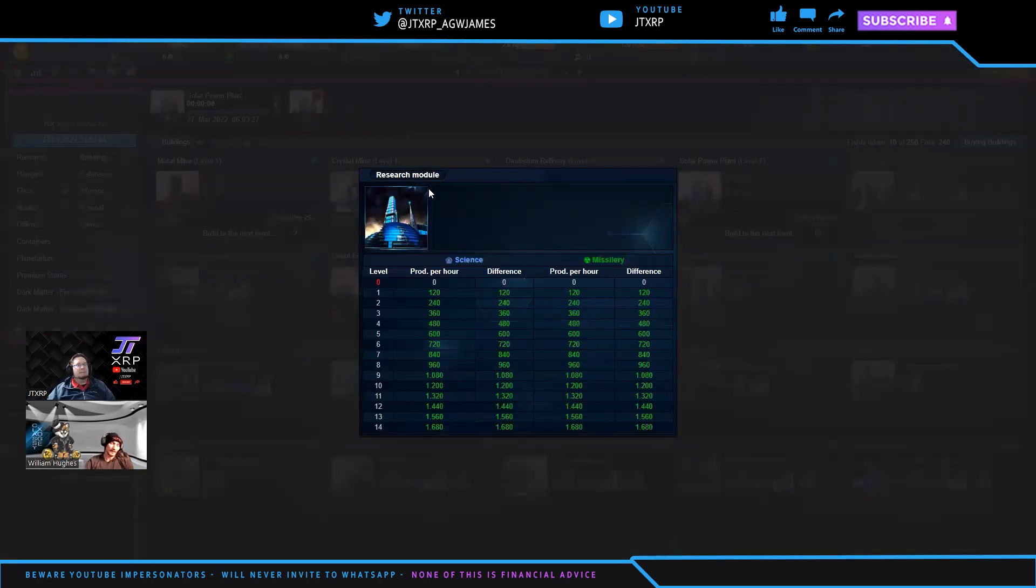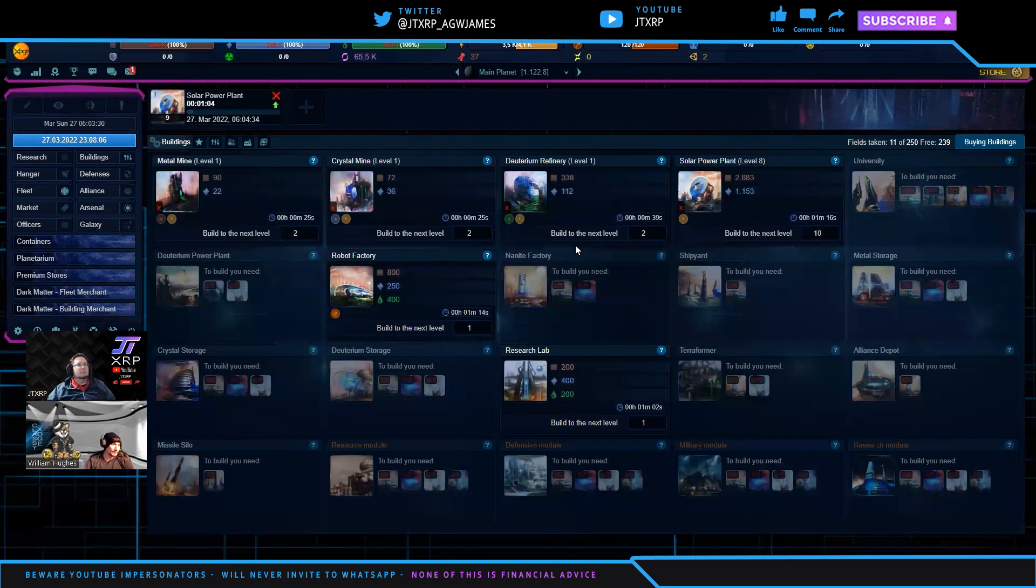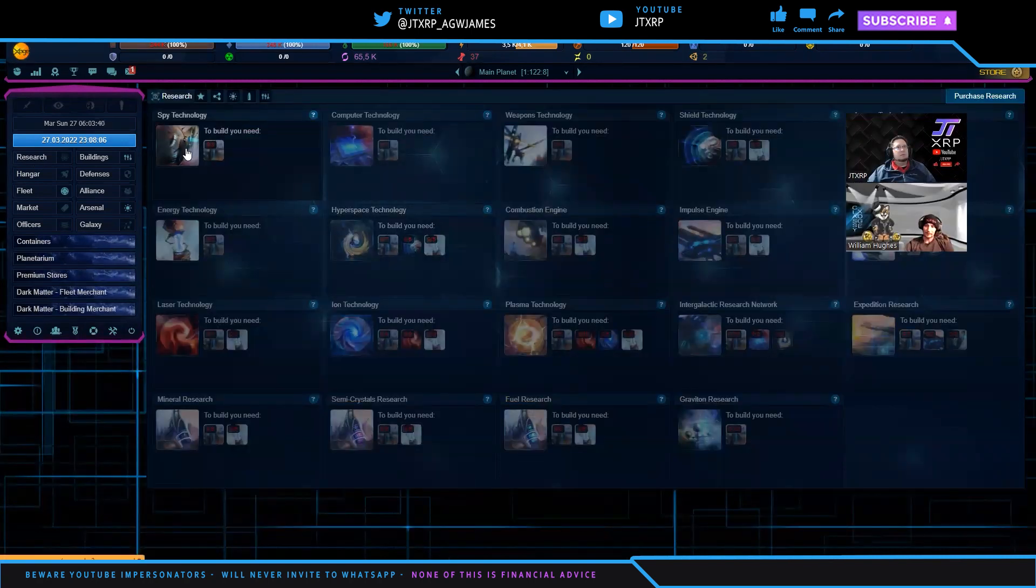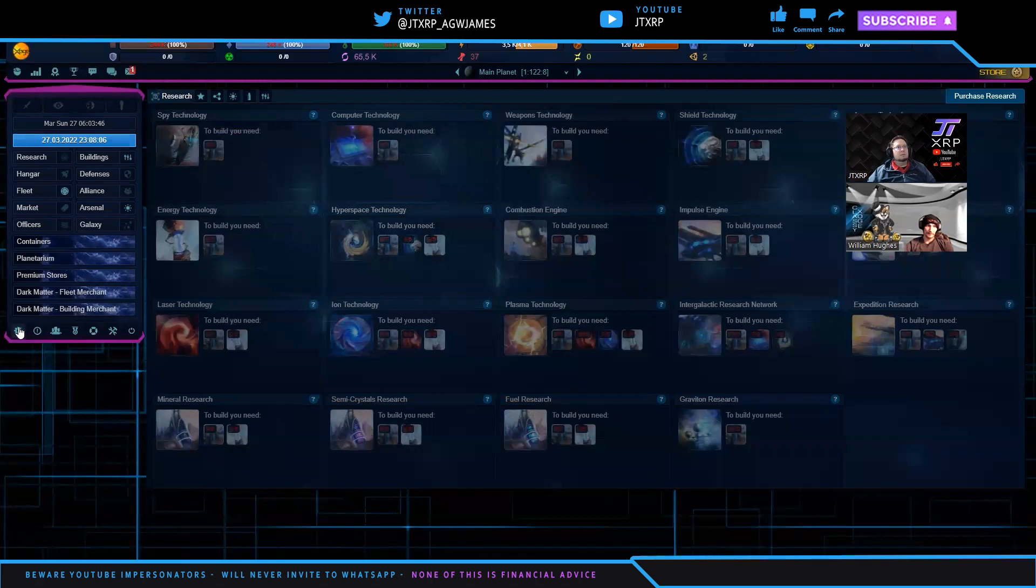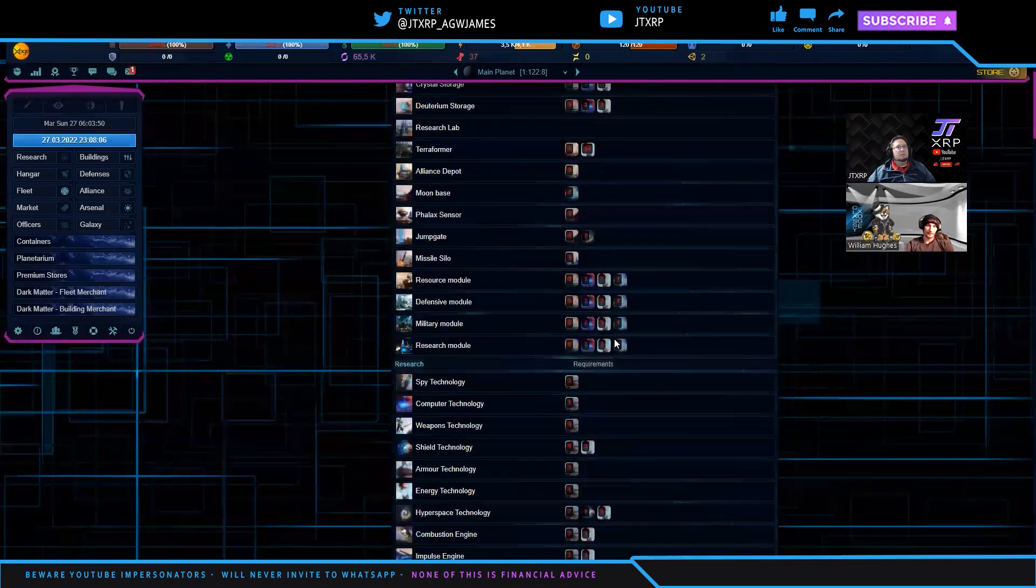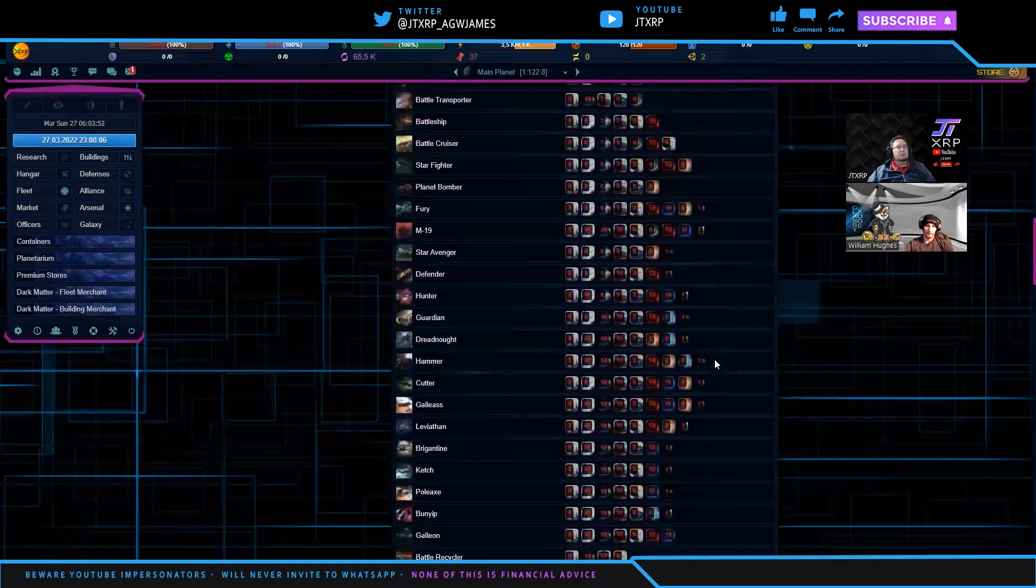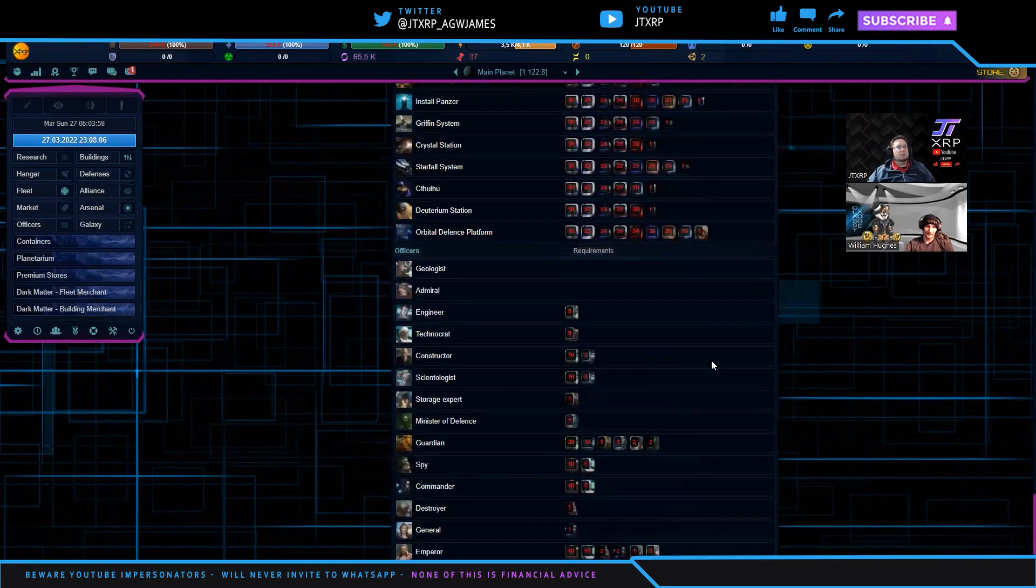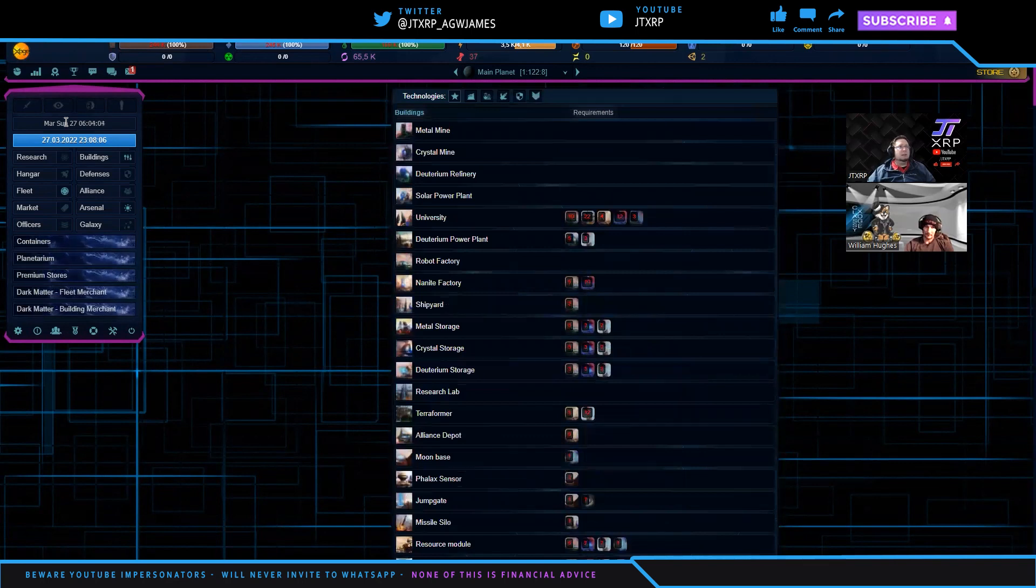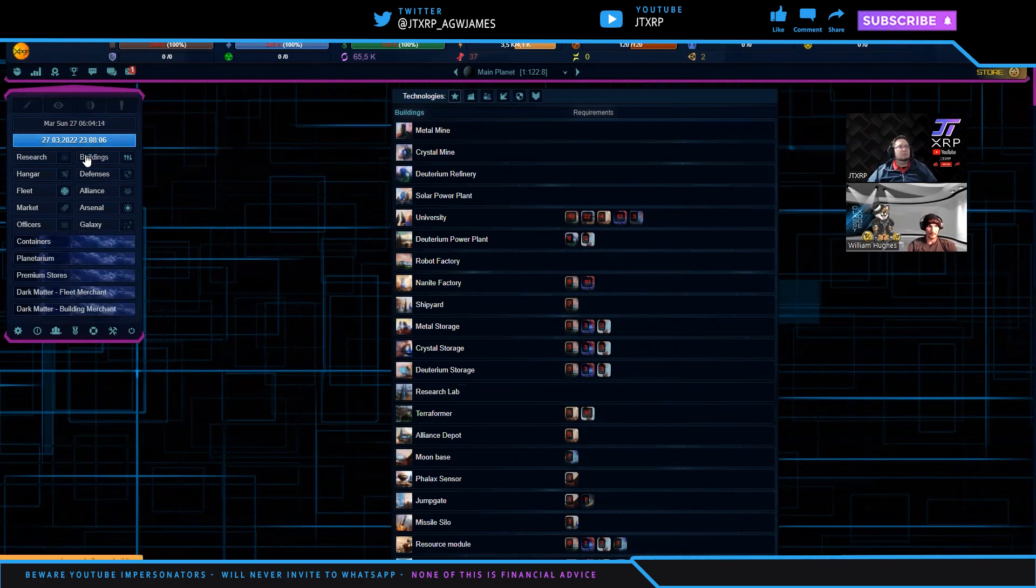Resource module, if you notice metal, crystal, and deuterium are all listed there. It mines all three at the same time. These modules all modify the respective fields. Defensive one is going to give you defense building. Military, I believe that that goes with your offensive capabilities, shipbuilding and missiles. Research is super important in this game. There's like a thousand plus researchers.